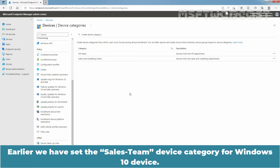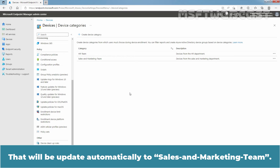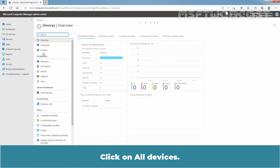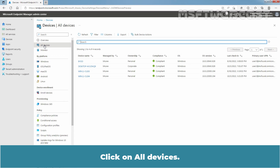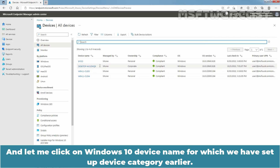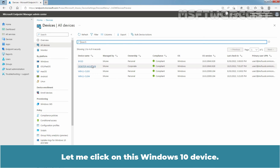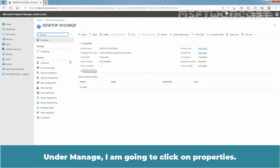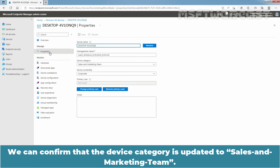Earlier, we set the Cells Team device category for a Windows 10 device — that will be updated automatically to Cells and Marketing Team. Let's verify that. Click on Devices, then All Devices, and click on the Windows 10 device name for which we set up the device category earlier. Under Manage, click on Properties. We can confirm that the device category is updated to Sales and Marketing Team.